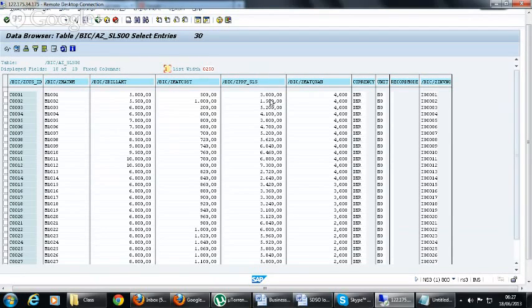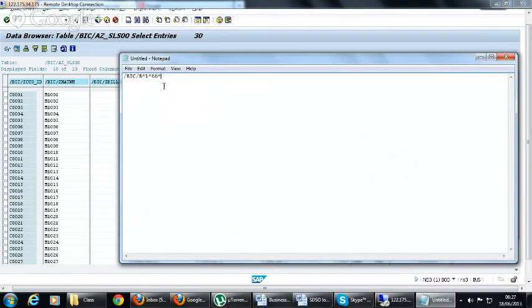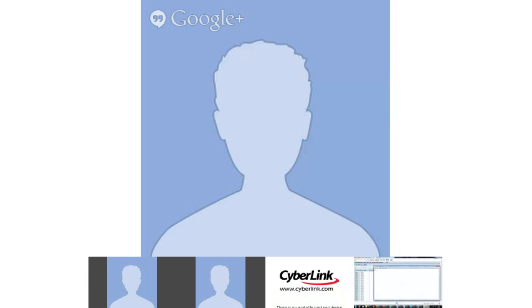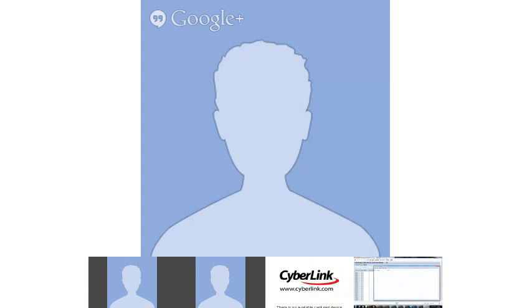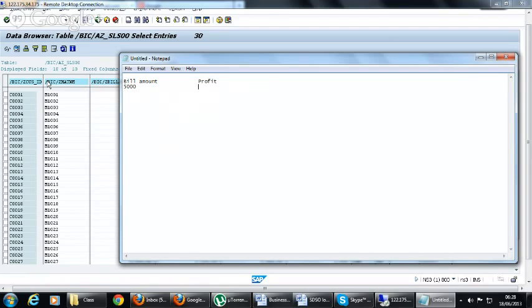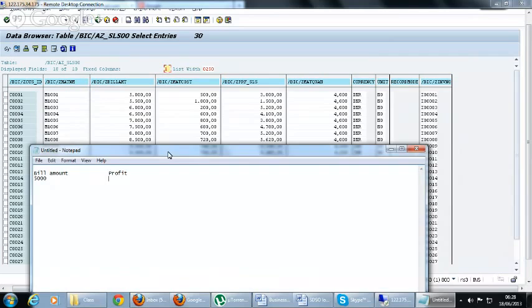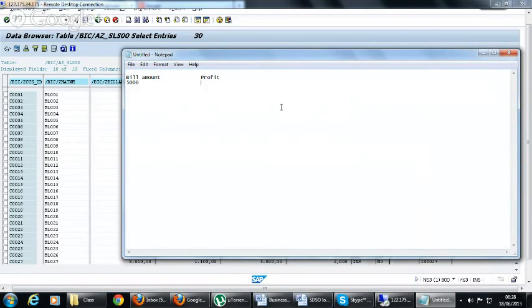We have these two key figures: the bill amount is five thousand and the profit of sales is three thousand. Here we will see a customer ID.